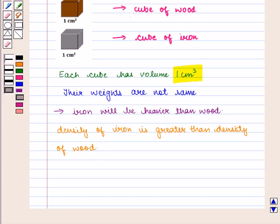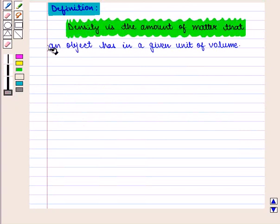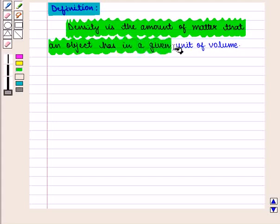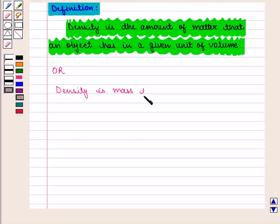Density tells us which substance is heavier. Different materials have different densities. Thus density is a comparison of how much matter there is in a certain amount of space. We define density as the amount of matter that an object has in a given unit of volume, or we can also say density is mass per unit volume.